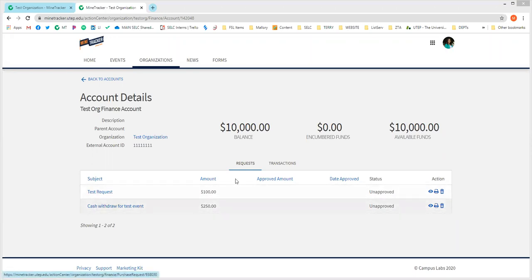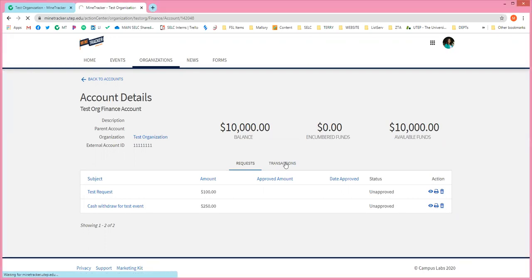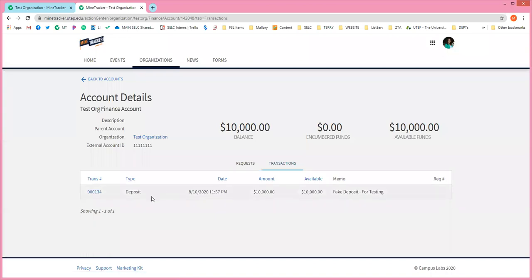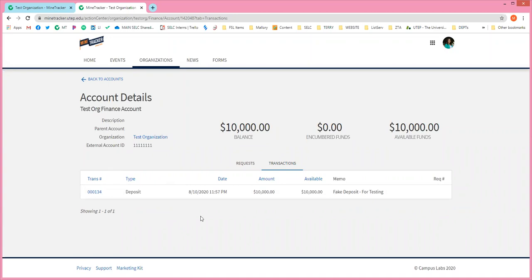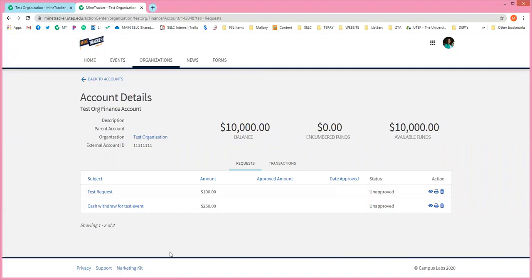Each of these is a request. You'll see one section for requests, and then another section for transactions. This transactions tab will show you everything — deposits, money transfers within your college, and checks. So if you request a member reimbursement or a check, that will all show up here. You'll no longer have to request transaction reports. Any pending and approved requests will also show up in this section.